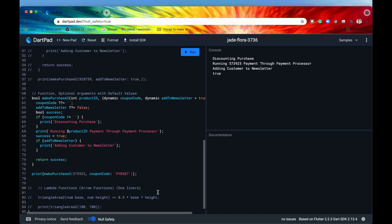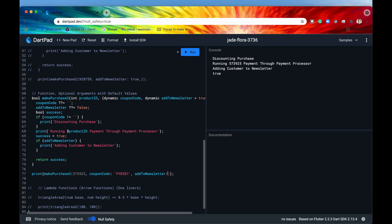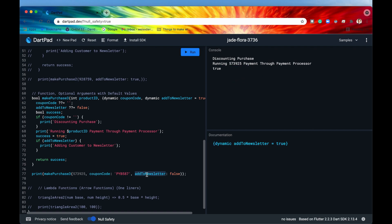Default values can always be overridden. If we call the function with 'addToNewsletter: false', we won't get that newsletter line anymore — and there we go, it's gone because we're now assigning 'addToNewsletter' to false.